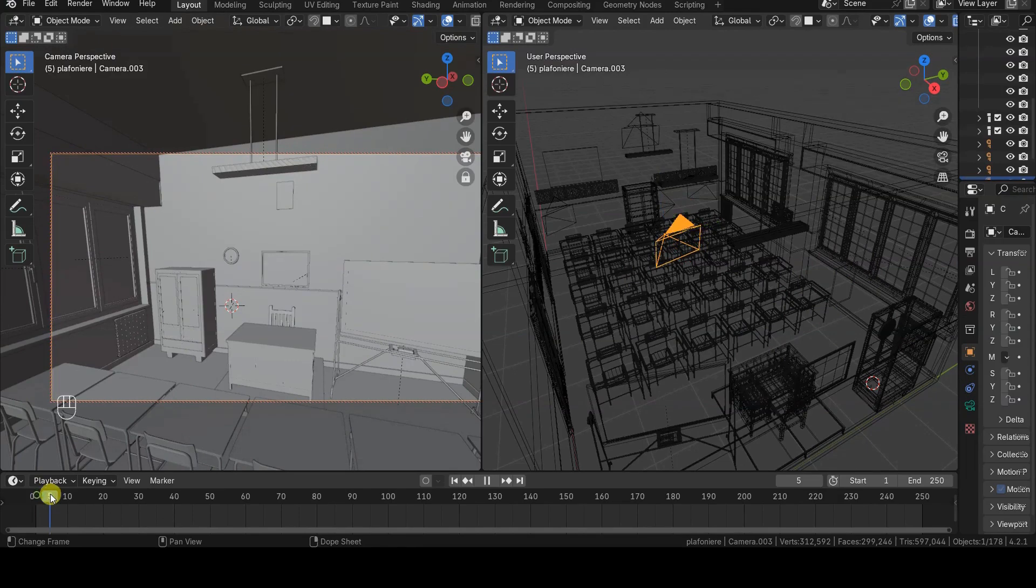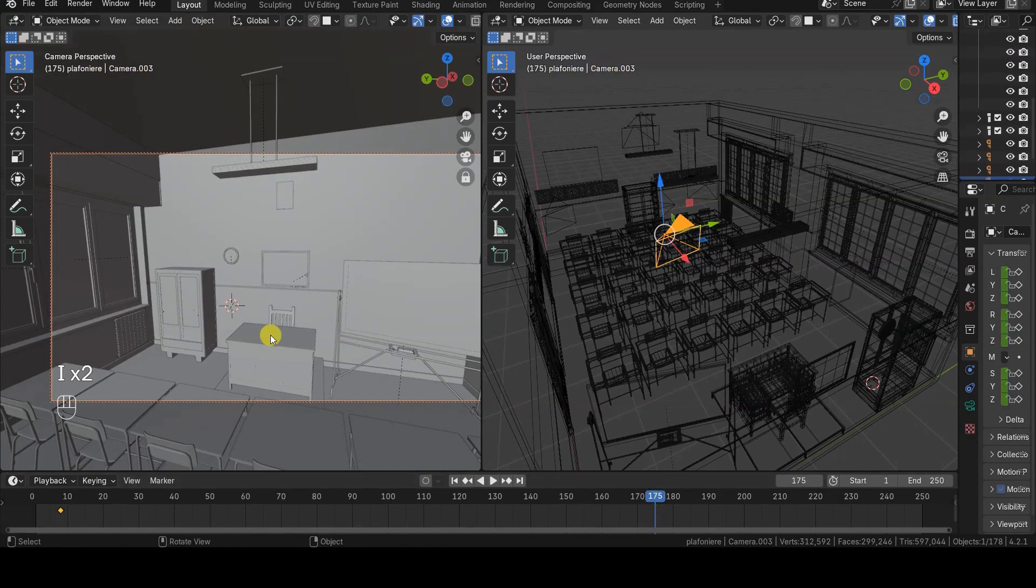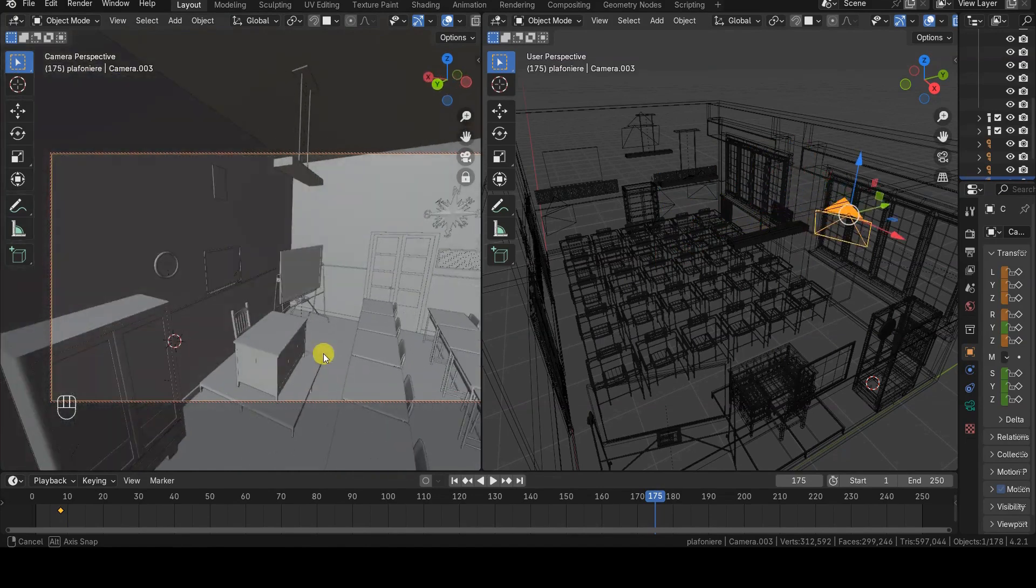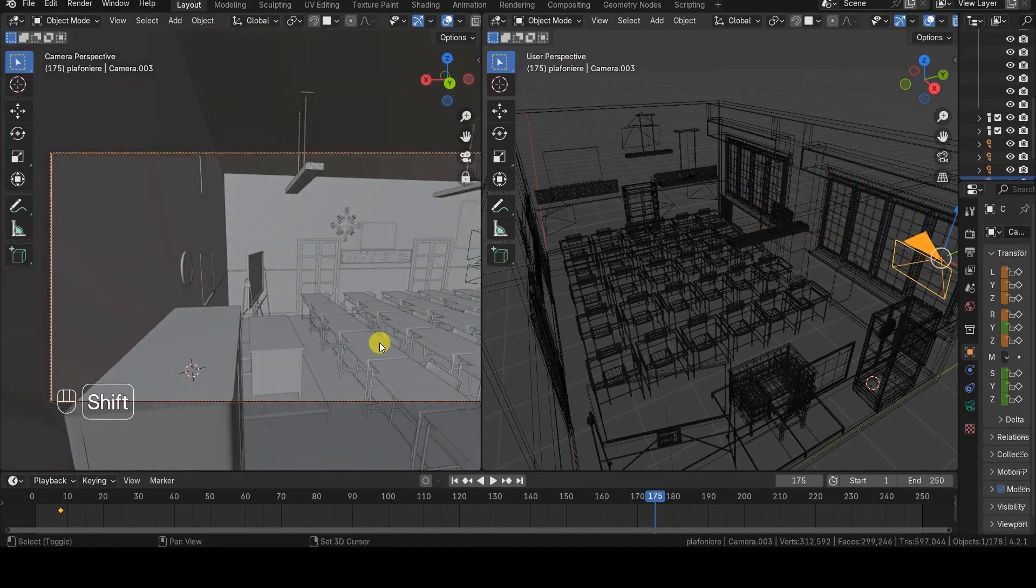This feature is incredibly useful for easily positioning the virtual camera in the scene, especially when creating animations.